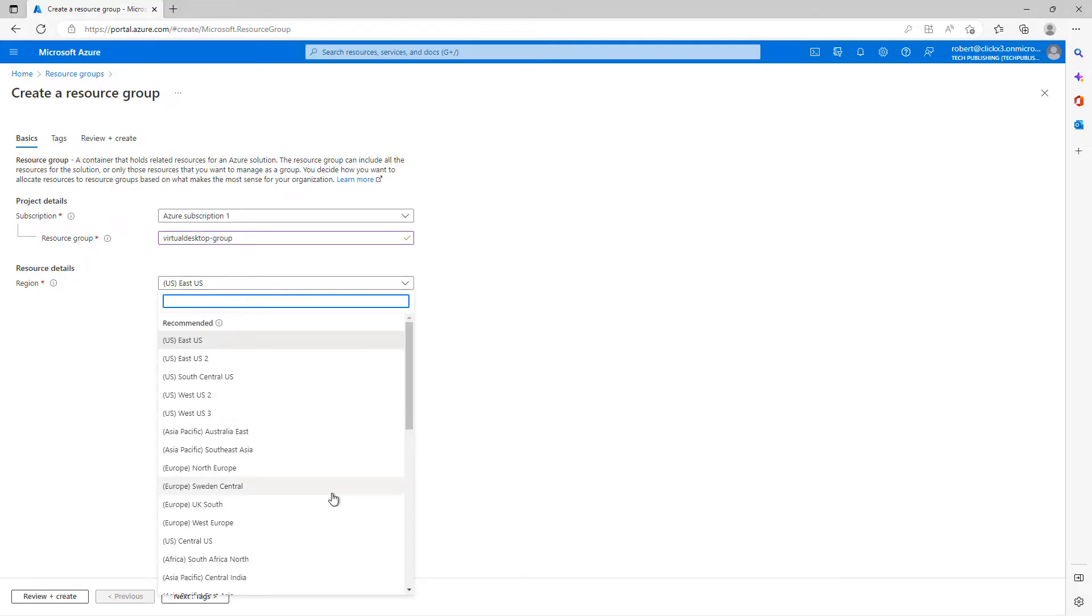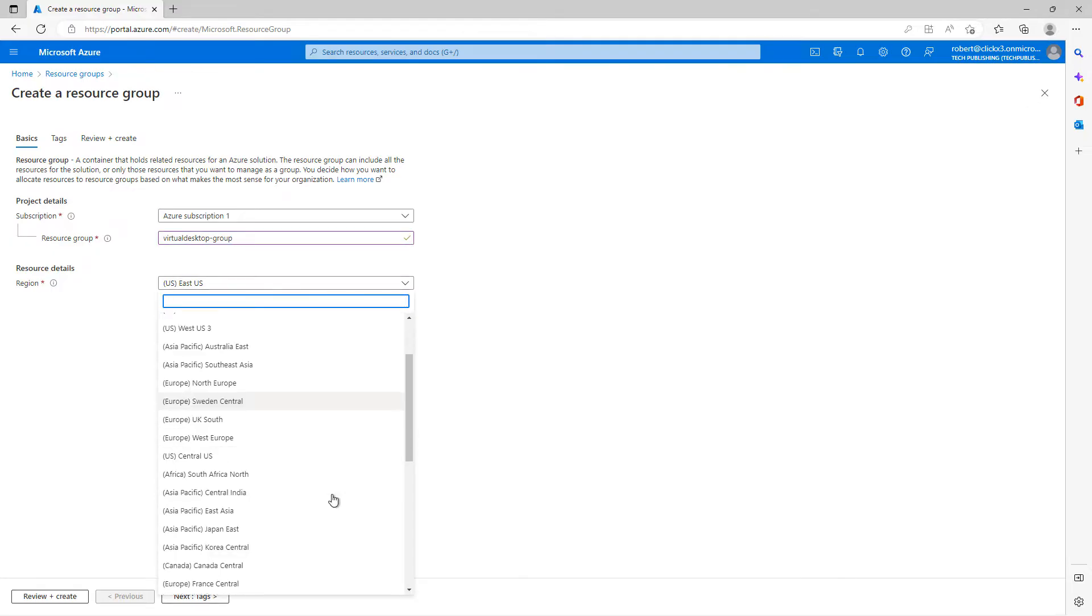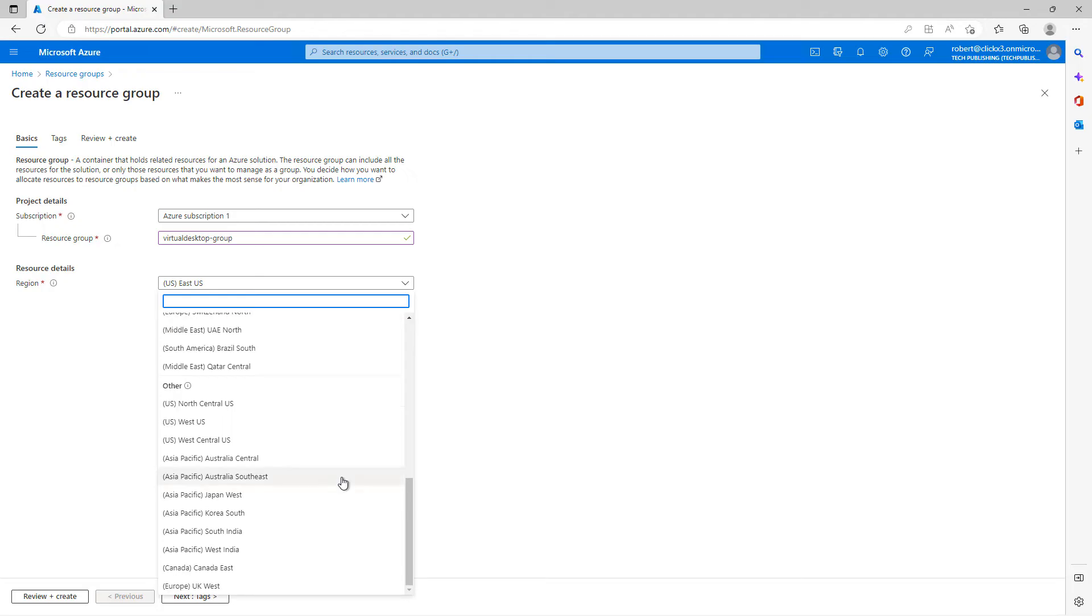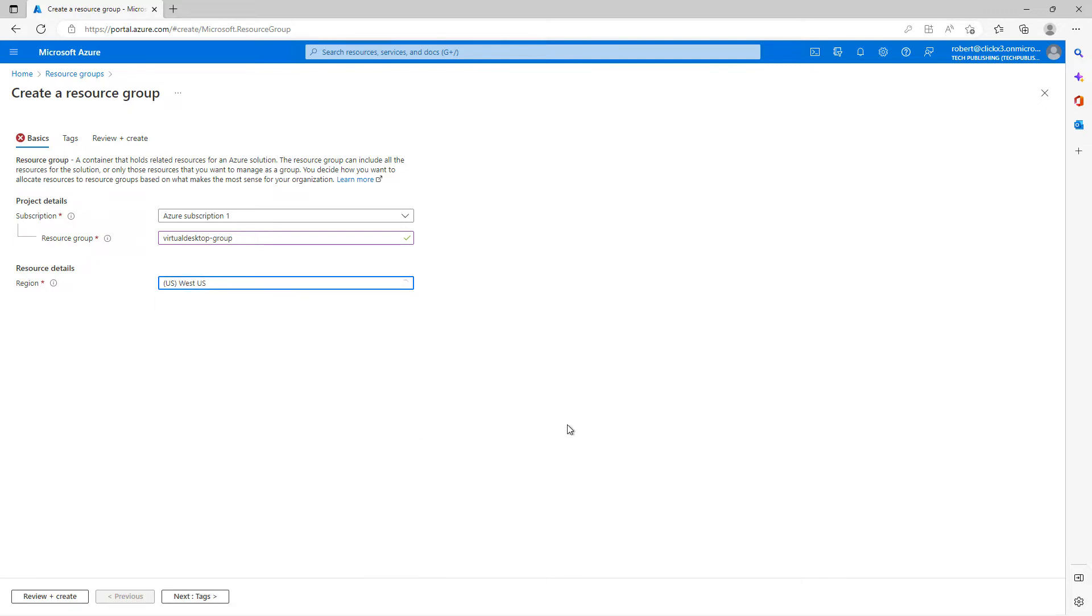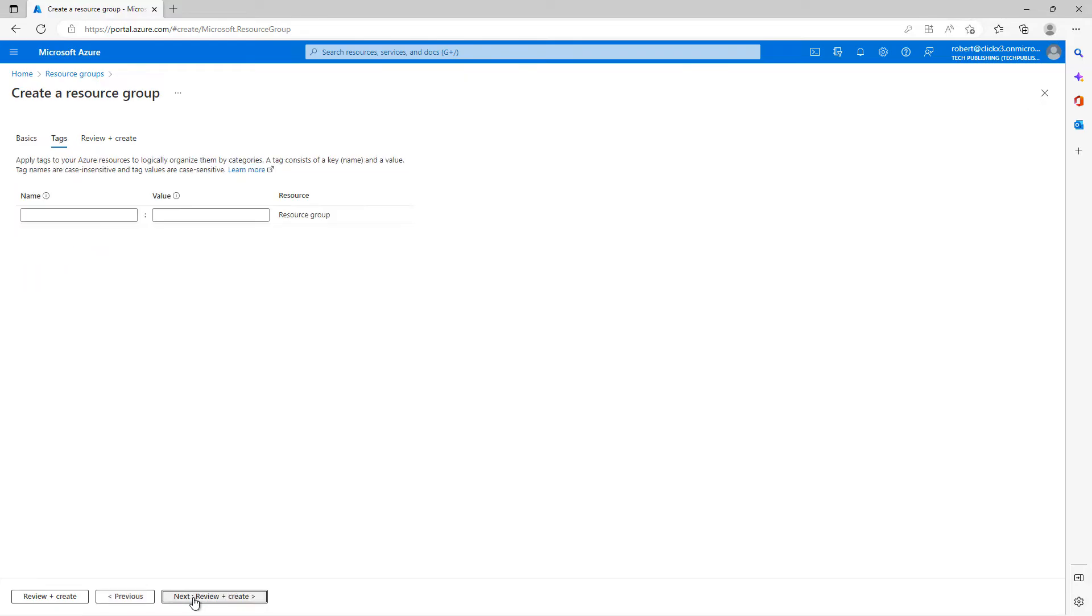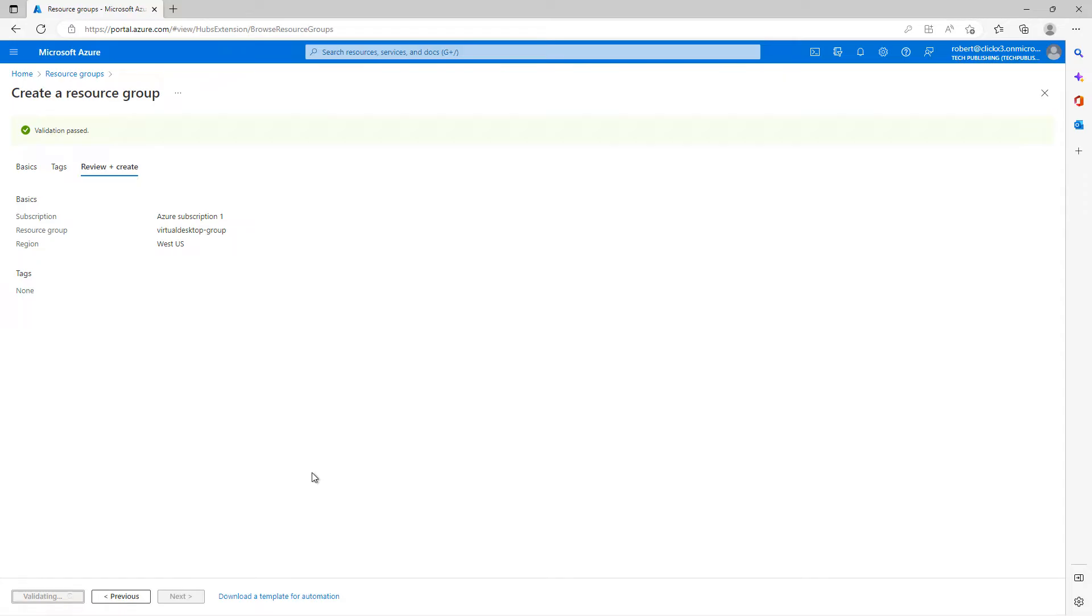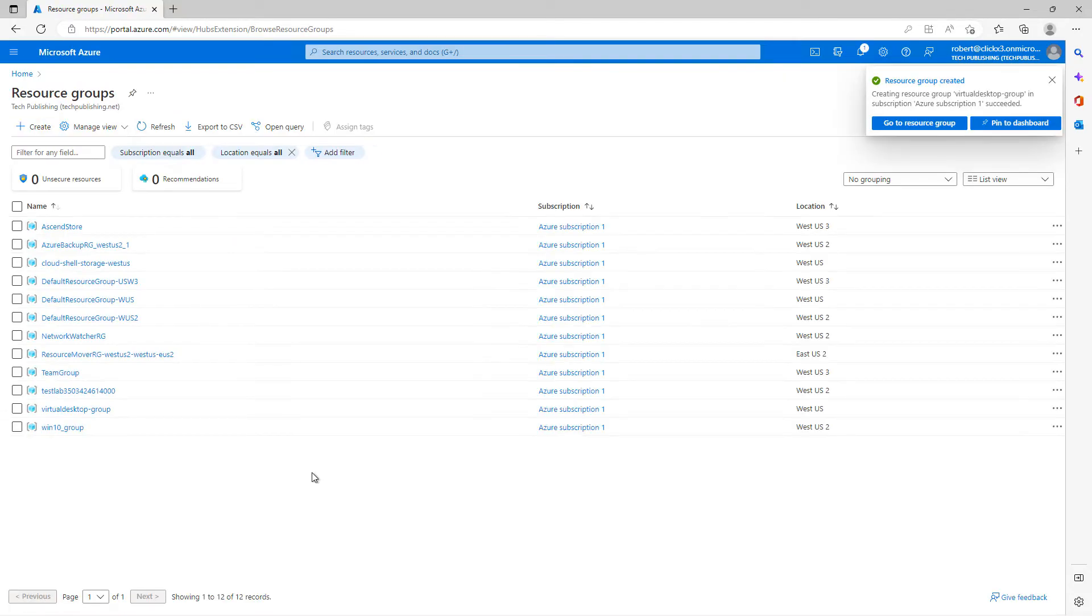And this next part is really important because if you don't put all of your different resources, the things we're going to create in the same region, then some things may not work right. So I'll choose US West and click on next. Tags are just something used to create organization for billable purposes. So I don't need to worry about that. And now I'll click create. And this doesn't take very long and it's all done.